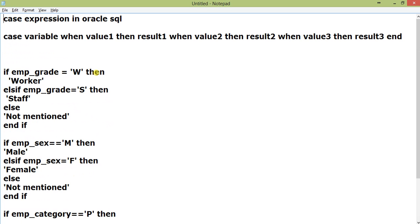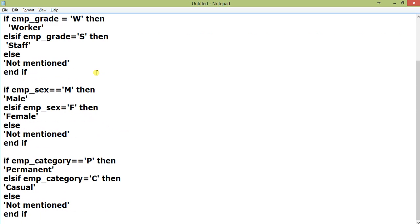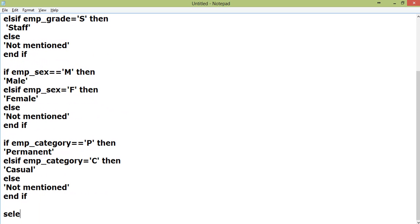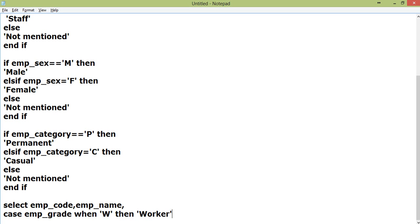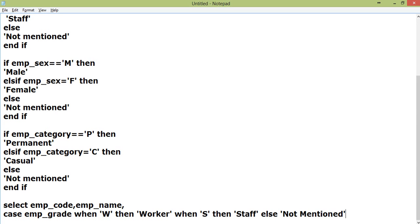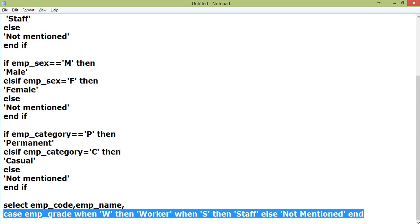Now I'll write the SQL statement. SELECT, suppose I am taking two more fields, one is emp_code, emp_name. Now I will start here: CASE emp_grade WHEN W THEN Worker WHEN S THEN Staff ELSE Not Mentioned END. This whole statement represents one field, that is emp_grade. Let us give an alias emp_grade.